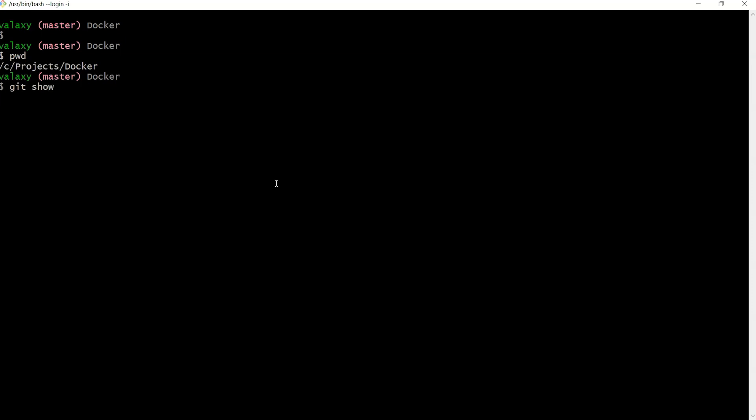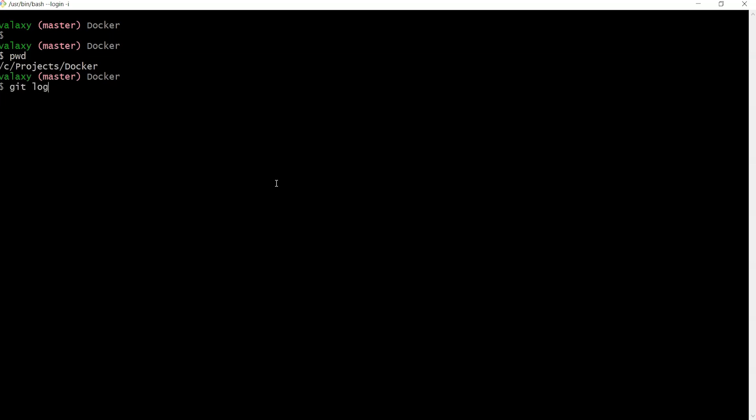This command helps us identify what changes we've pushed through a commit. Before that, we need to find the git SHA code using git log, which helps us identify the git SHA code.